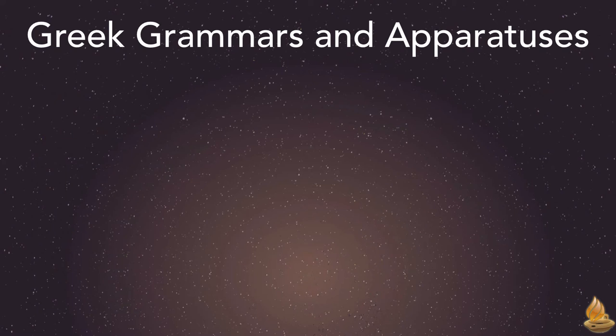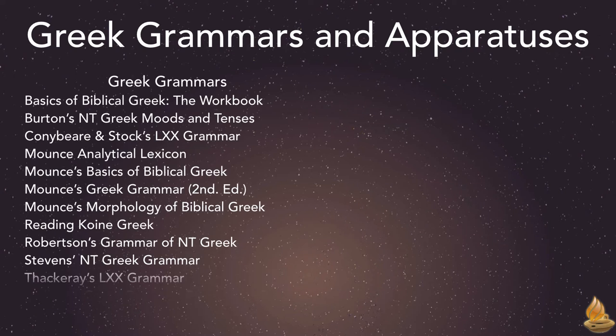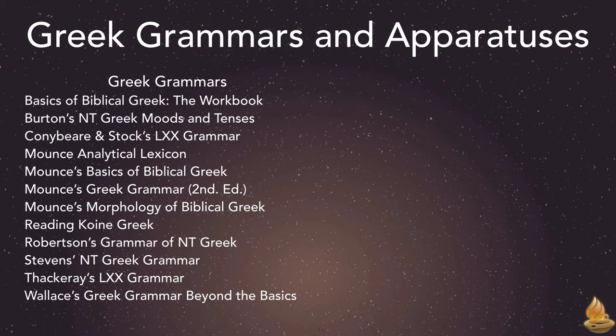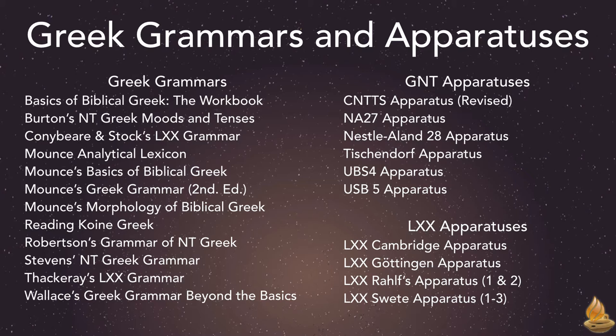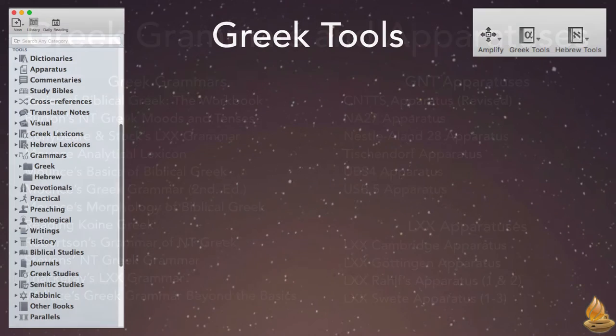We also currently offer a dozen different Greek grammars for sale, as well as six different apparatuses for the Greek New Testament and four for the Septuagint. The advanced search techniques in this episode will also search these tools efficiently.